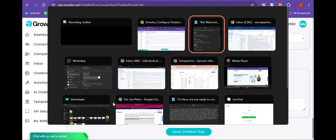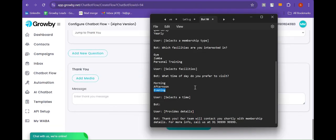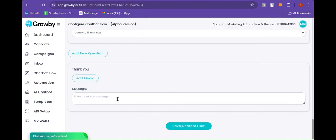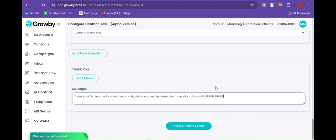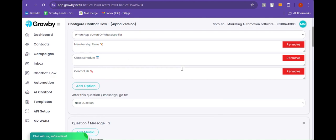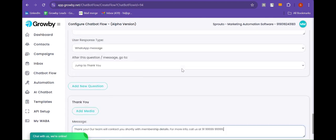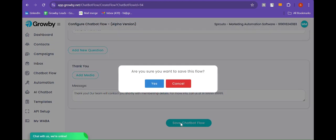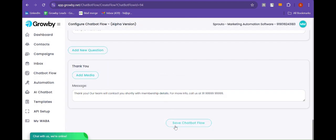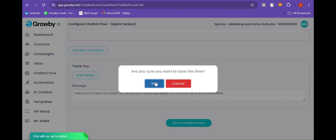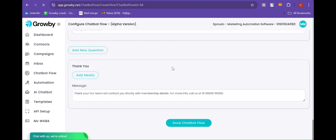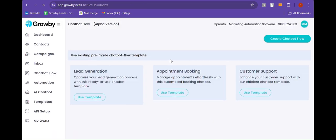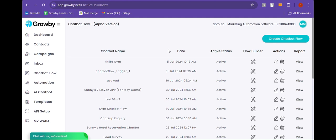And lastly, we are going to thank the customer. Now let's review the chatbot flow and then save the chatbot. Are you sure you want to save this flow? Click on yes. After saving the chatbot flow, here you can see the chatbot name and the active status — it's showing active.